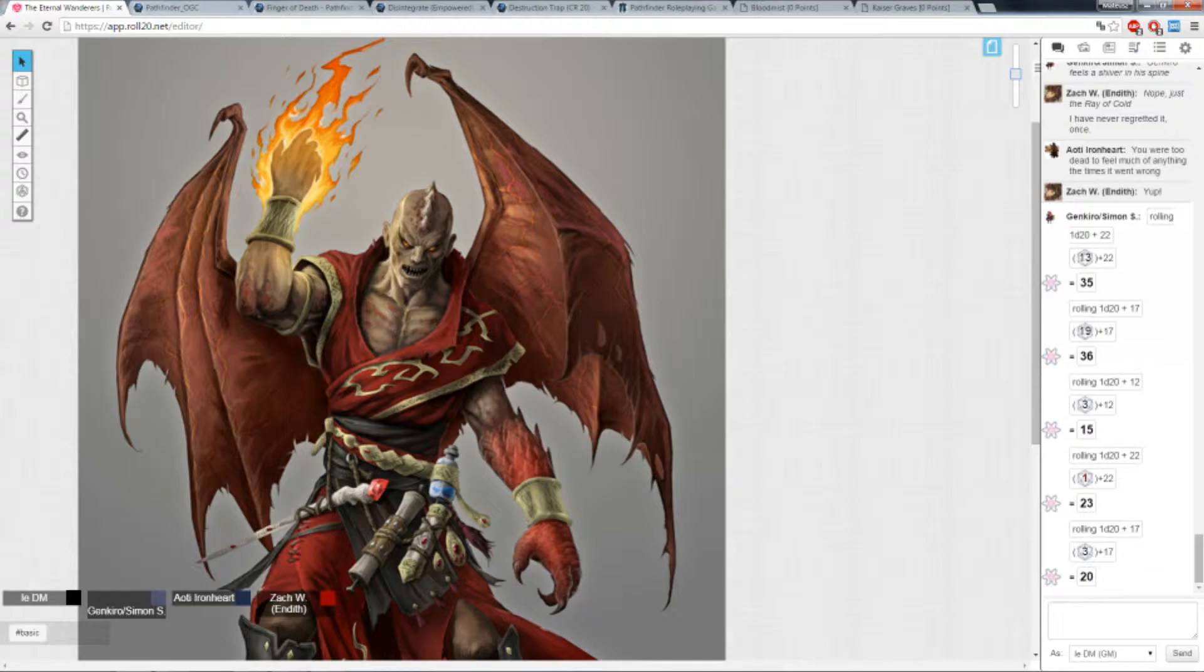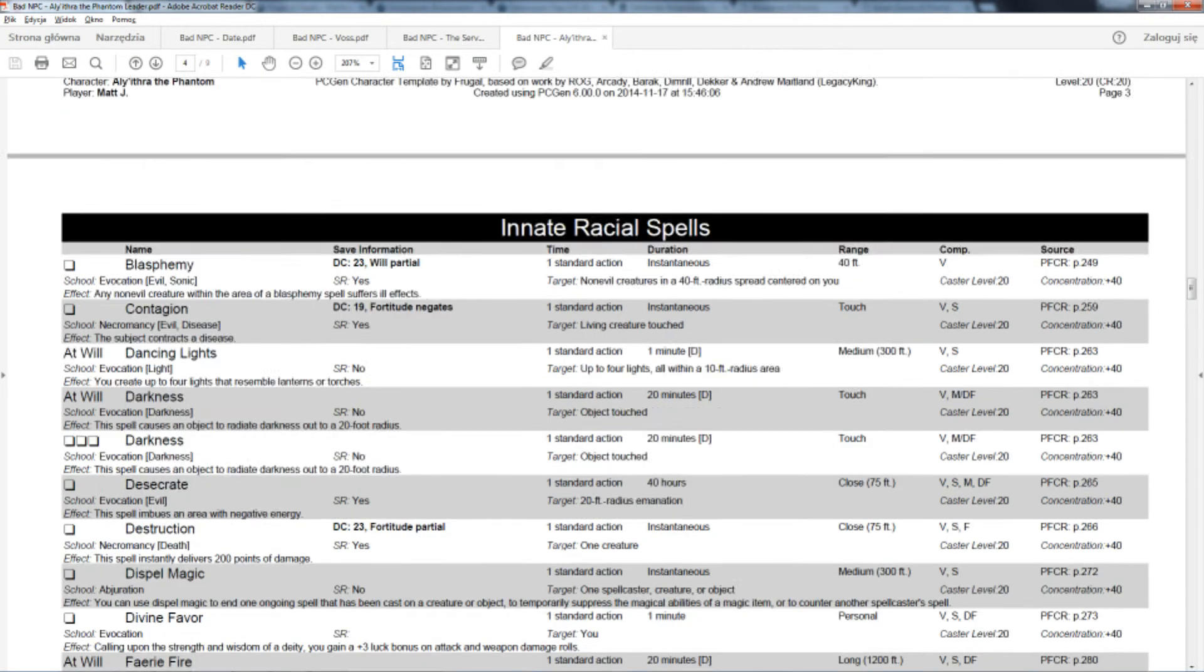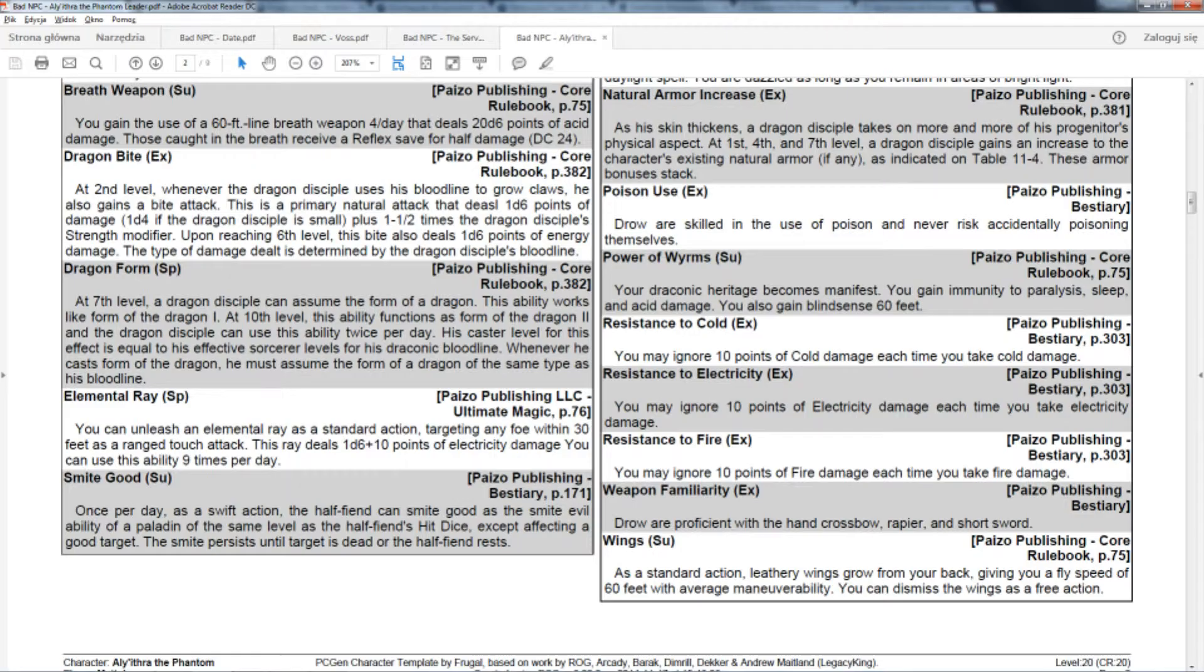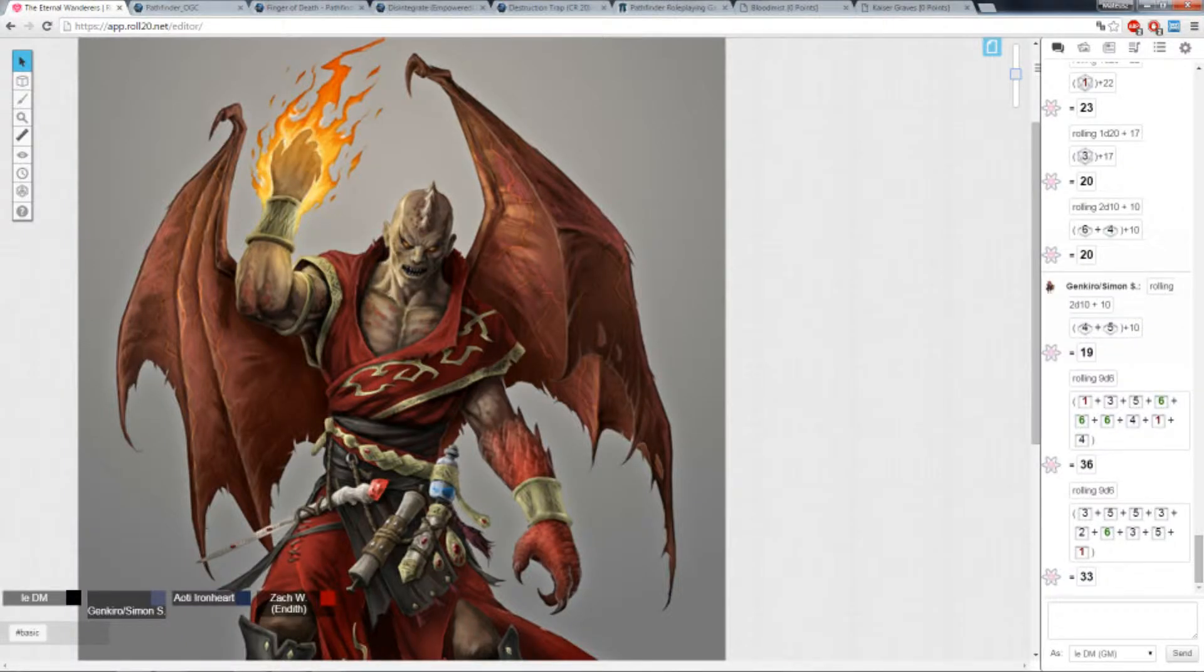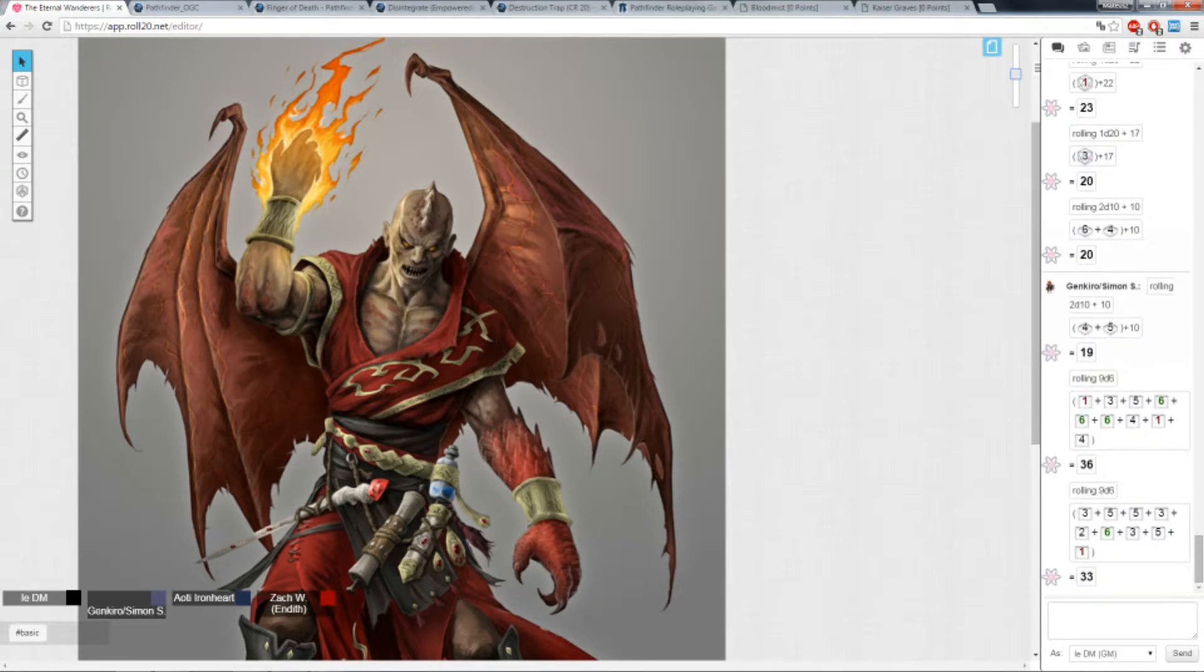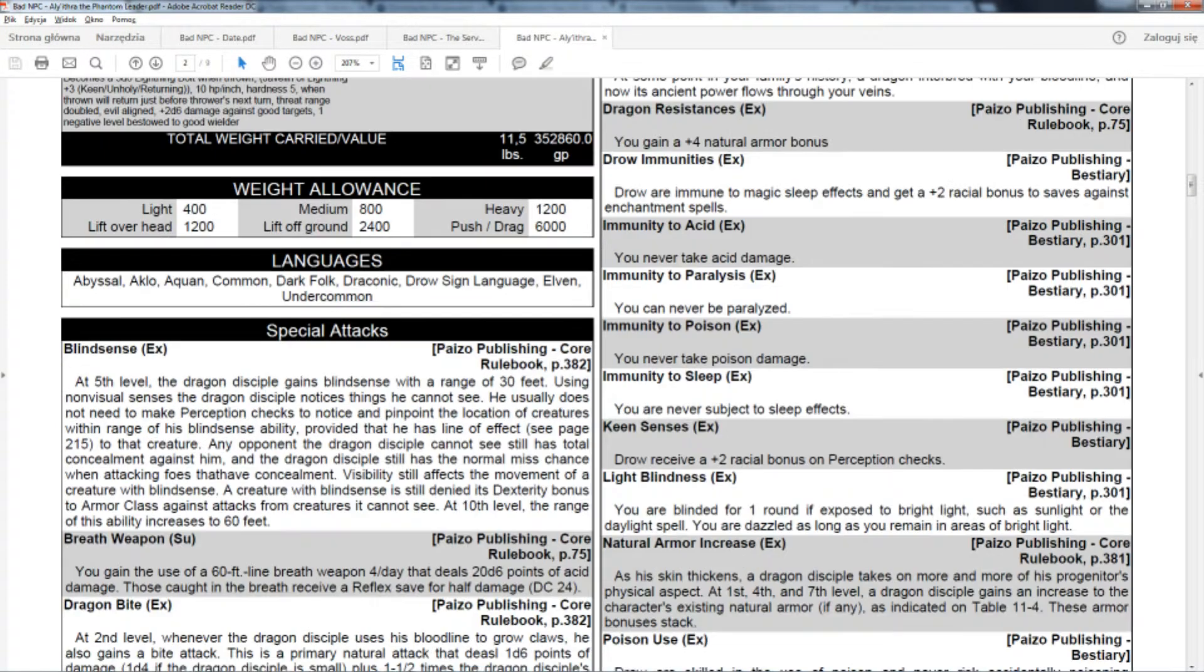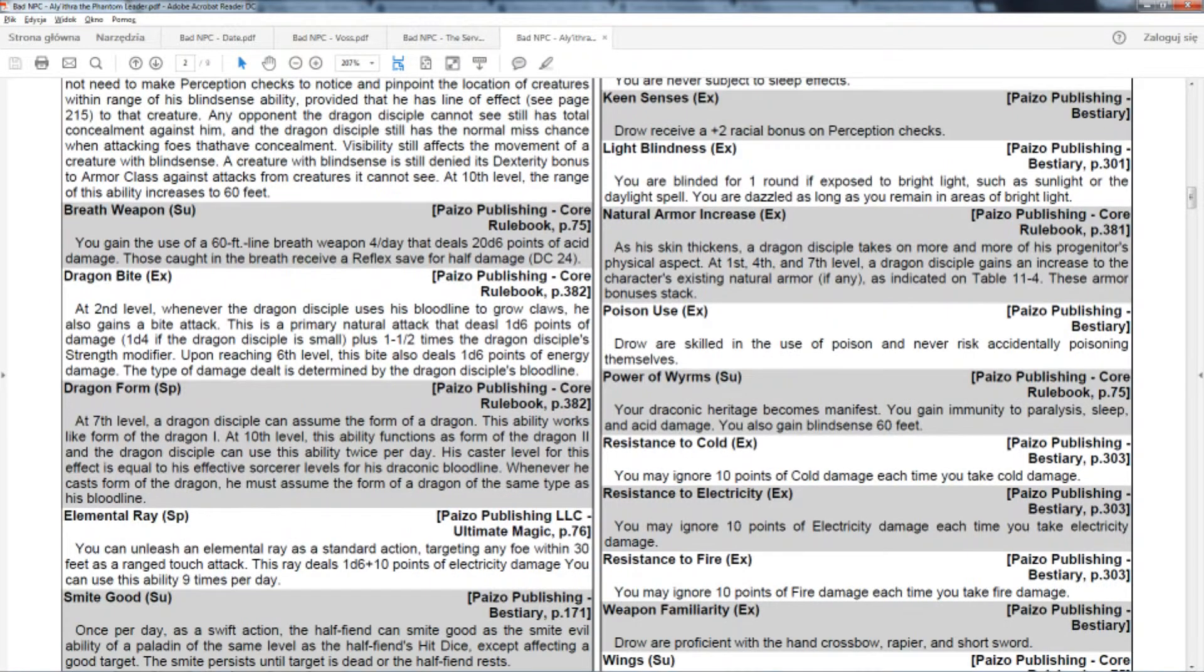What kind of damage does it do? 2d10. I need to check what are his resistances and whatnot. Are you dealing any sort of elemental? I don't think so. He has 10 points of resistance to cold, electricity and fire. And I think he should have immunity to acid, yeah. He has immunity to acid.